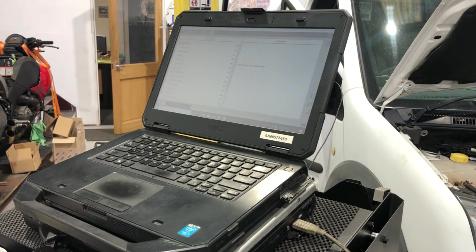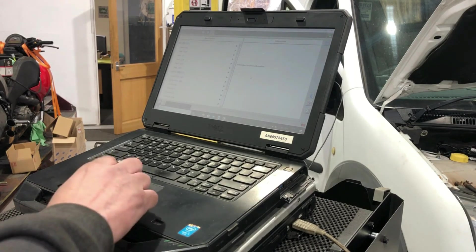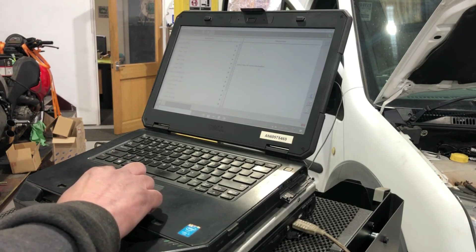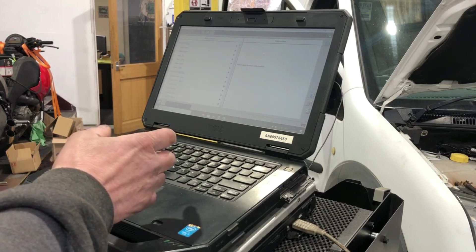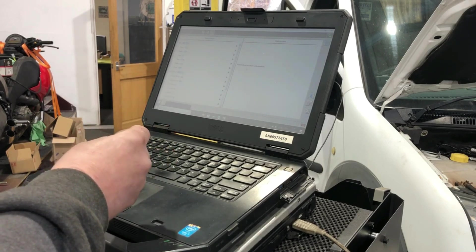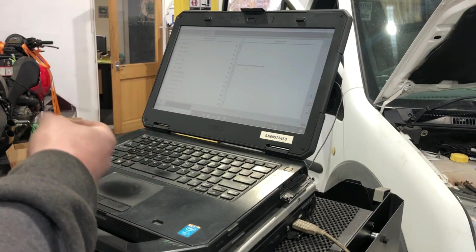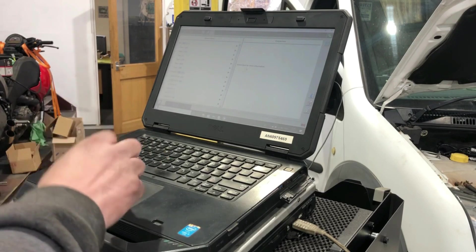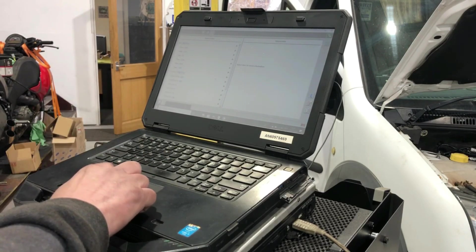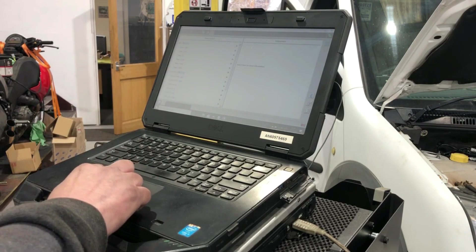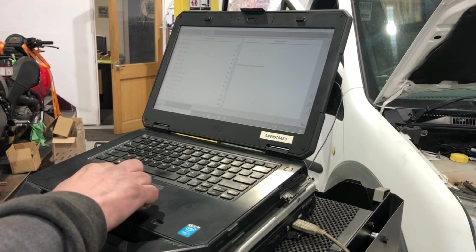My diagnosis was correct. The bad engine ECU wasn't translating the data from the engine speed sensor.